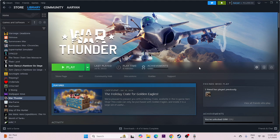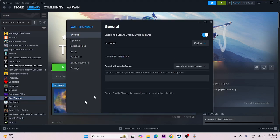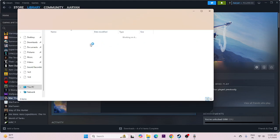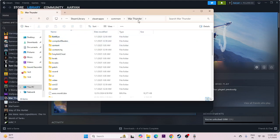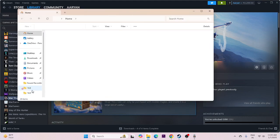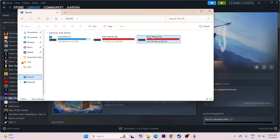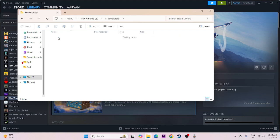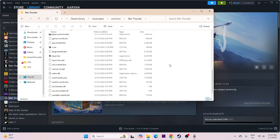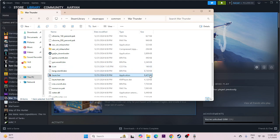The next step is to launch the game from the installation folder, not from Steam. To navigate there, right-click on the game, go to Properties, then Installed Files, and click Browse. You can also navigate manually through File Explorer to Local Disk E, Steam Library, Steam Apps, Common, and then War Thunder. From there, launch the game using the launcher file.